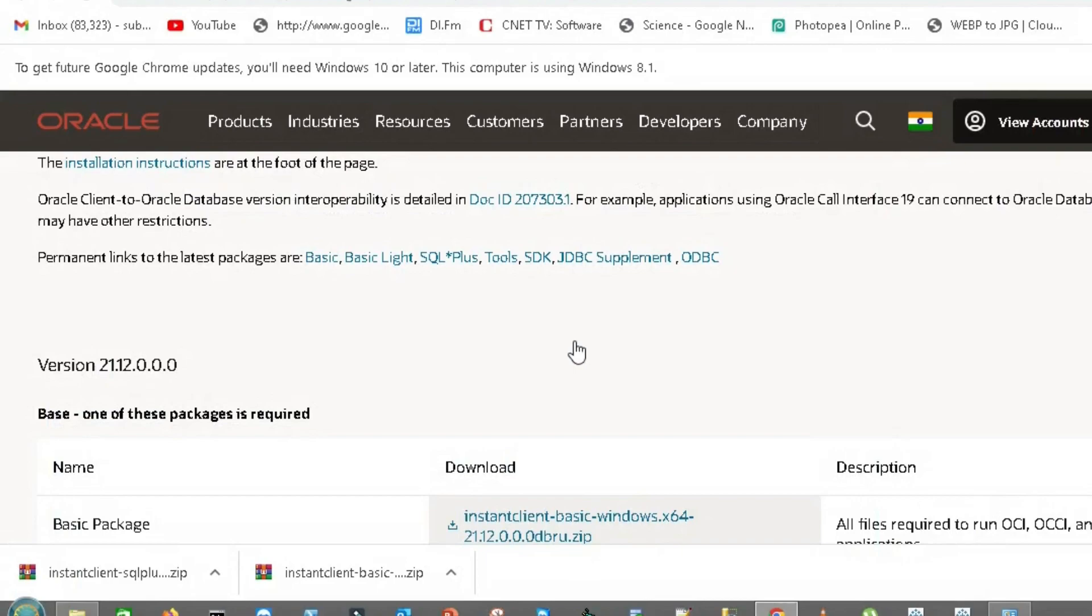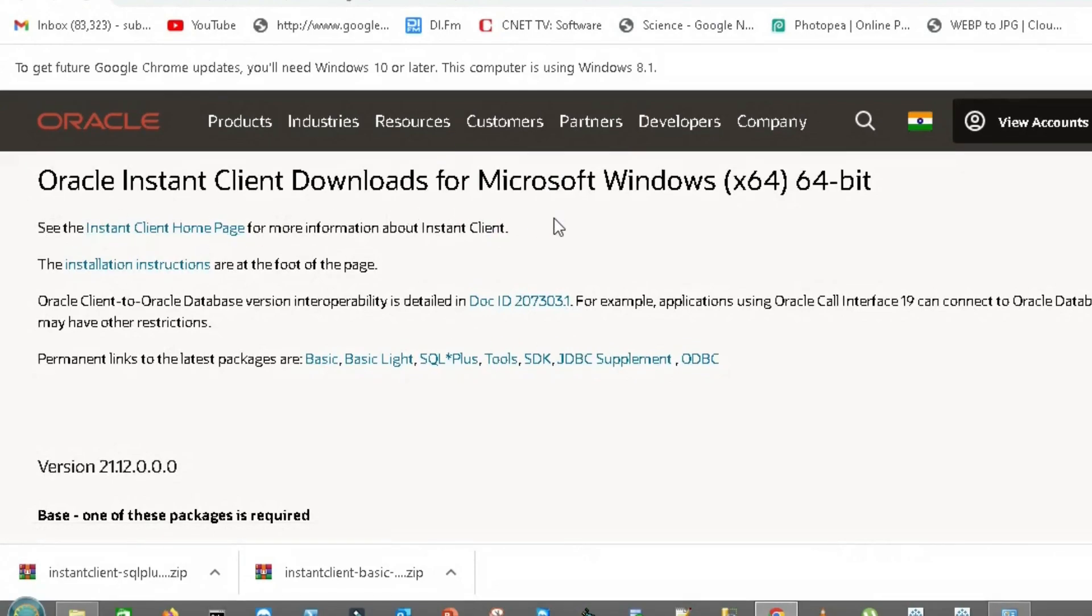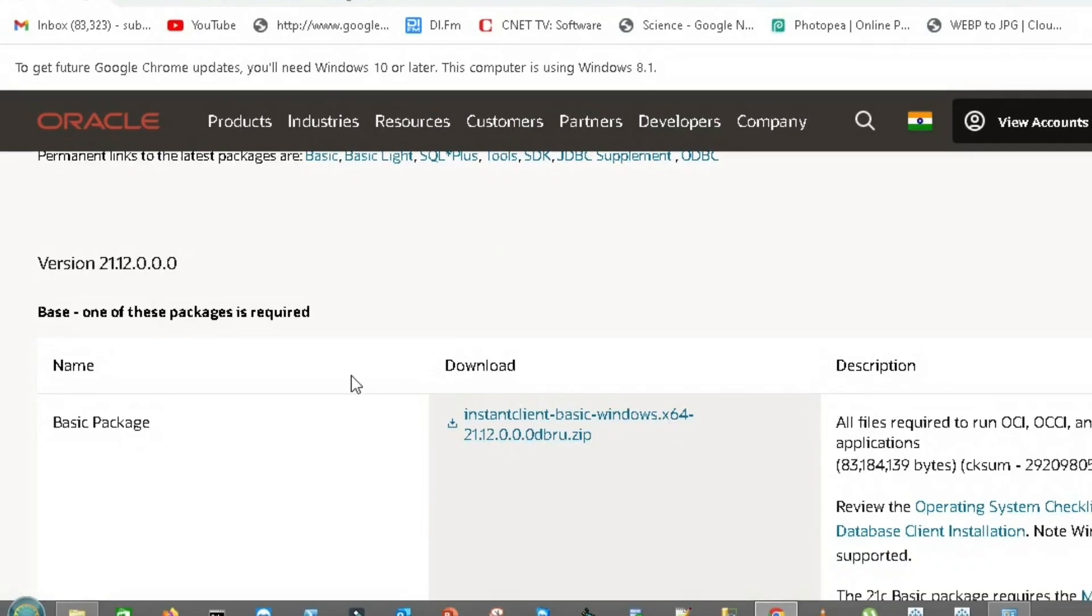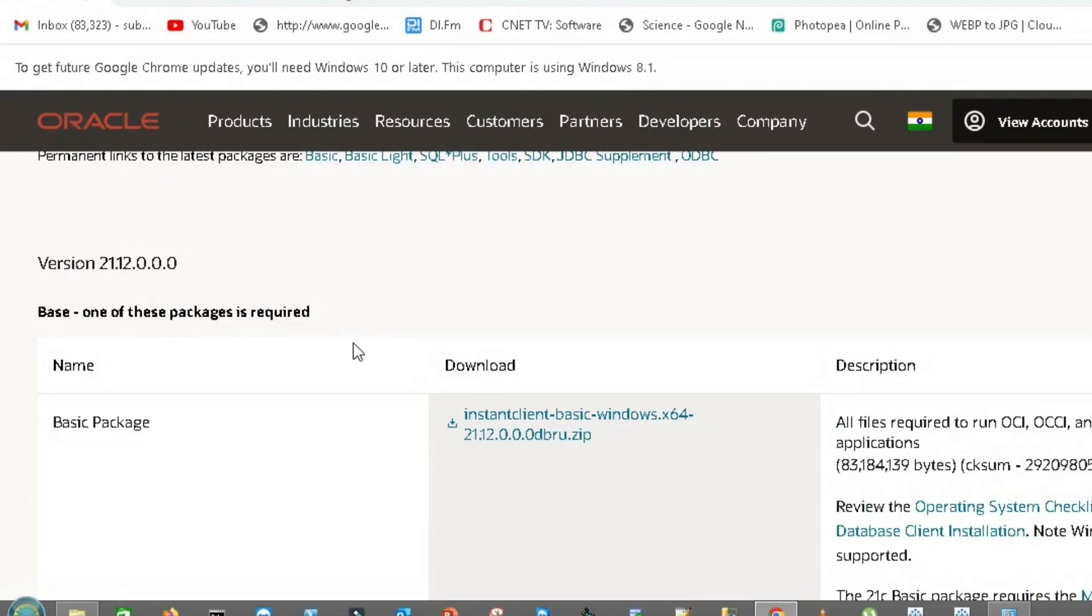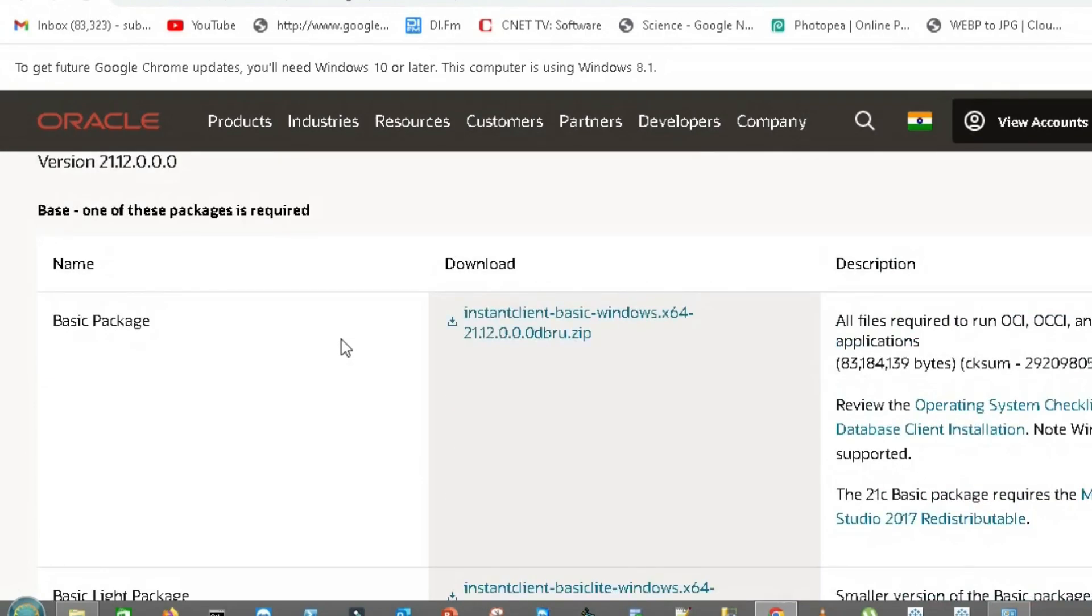I'll be downloading and configuring here. This is the Oracle page. We have Oracle Instant Client downloads for Microsoft Windows 64-bit. I will download two packages from here.